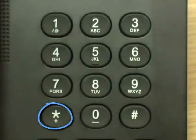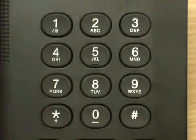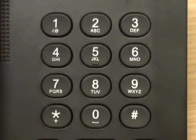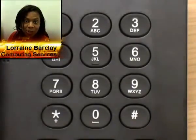This is the Cisco Unity Connection Messaging System. From a touch-tone telephone you may dial an extension at any time. Thank you for watching.